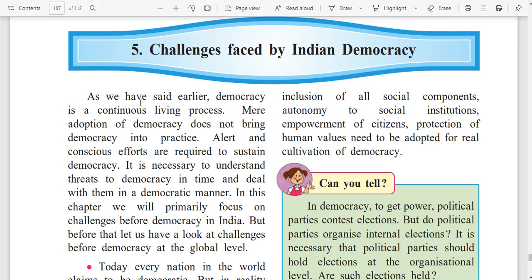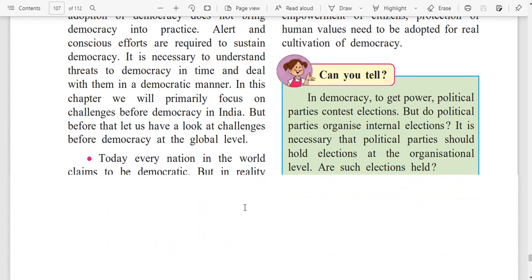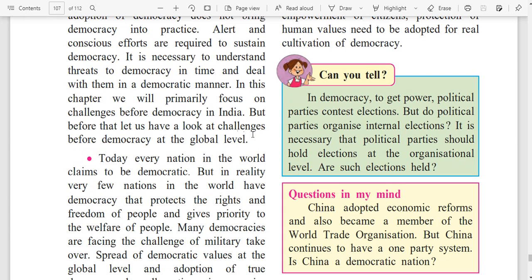As we have said earlier, democracy is a continuous living process. Mere adoption of democracy does not bring democracy into practice. Alert and conscious efforts are required to sustain democracy. It is necessary to understand threats to democracy in time and deal with them in a democratic manner. In this chapter, we will primarily focus on challenges before democracy in India, but before that, let us have a look at challenges before democracy at the global level.